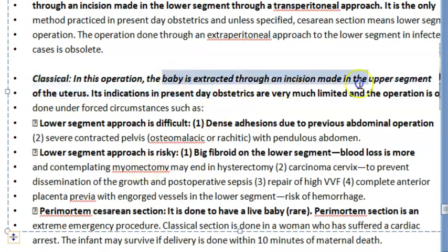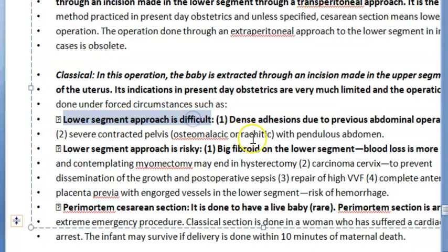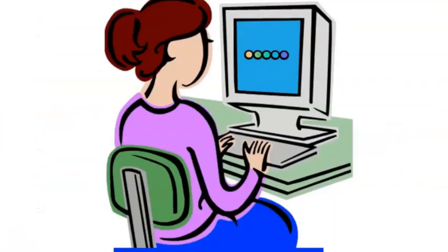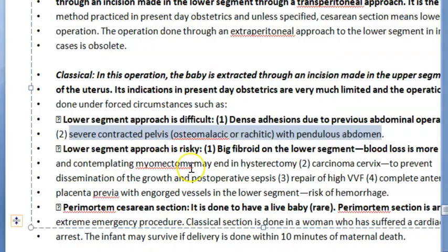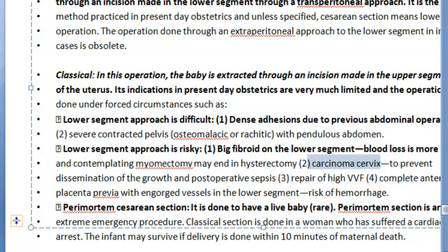Classical cesarean involves extracting the baby through an incision in the upper segment. It is very limited and only done in forced circumstances — when the lower segment approach is difficult due to adhesions from previous abdominal operations, a contracted pelvis with a pendulous abdomen, a fibroid in the lower segment, or a carcinoma cervix.